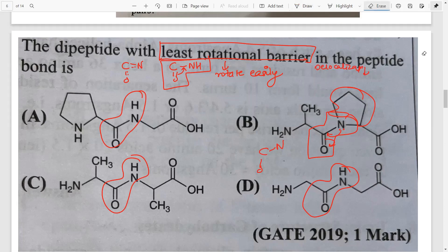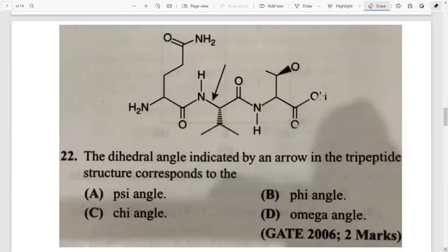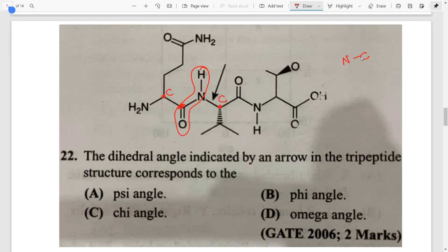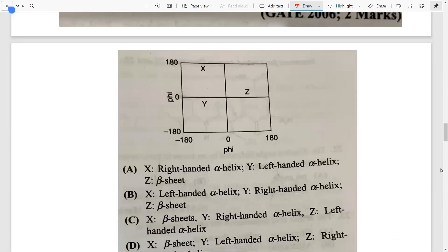Moving on to the next question — it looks like a complex structure but is quite easy to answer. They are asking you to identify what a particular angle is. First identify the peptide bond — this is C double bond O, NH. This is the carbon, this is the other carbon, this is nitrogen. So this is an N-C bond. C-C is psi, so N-C will be phi. The answer is option B.